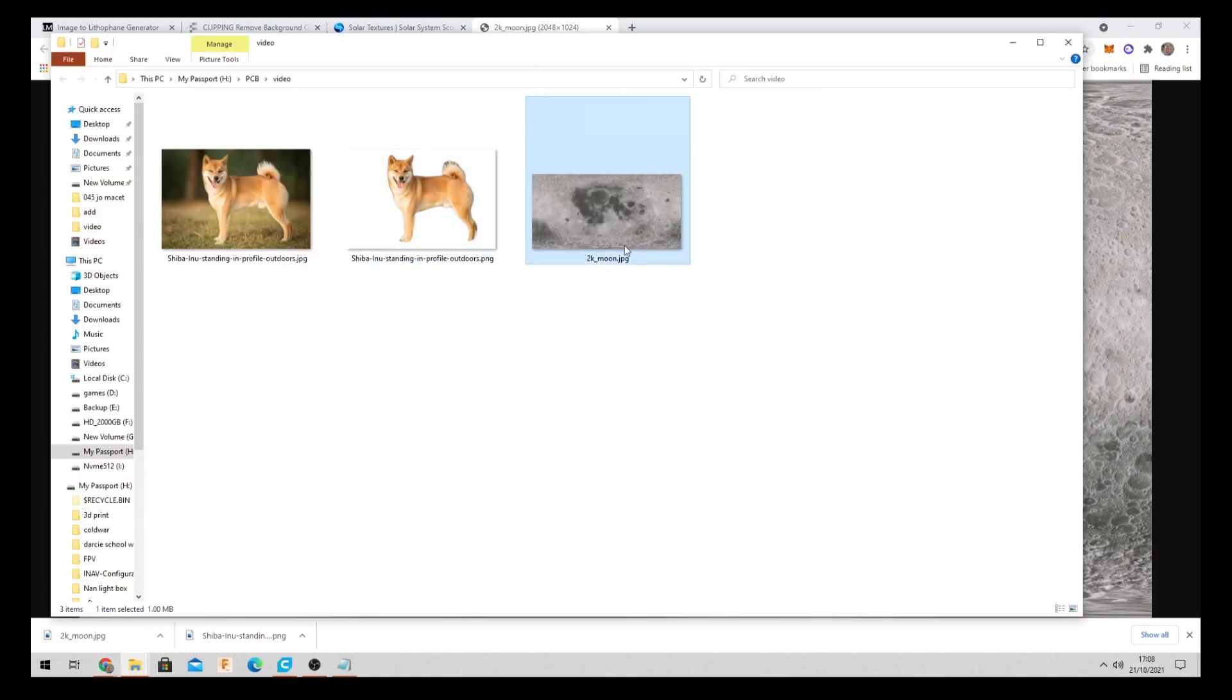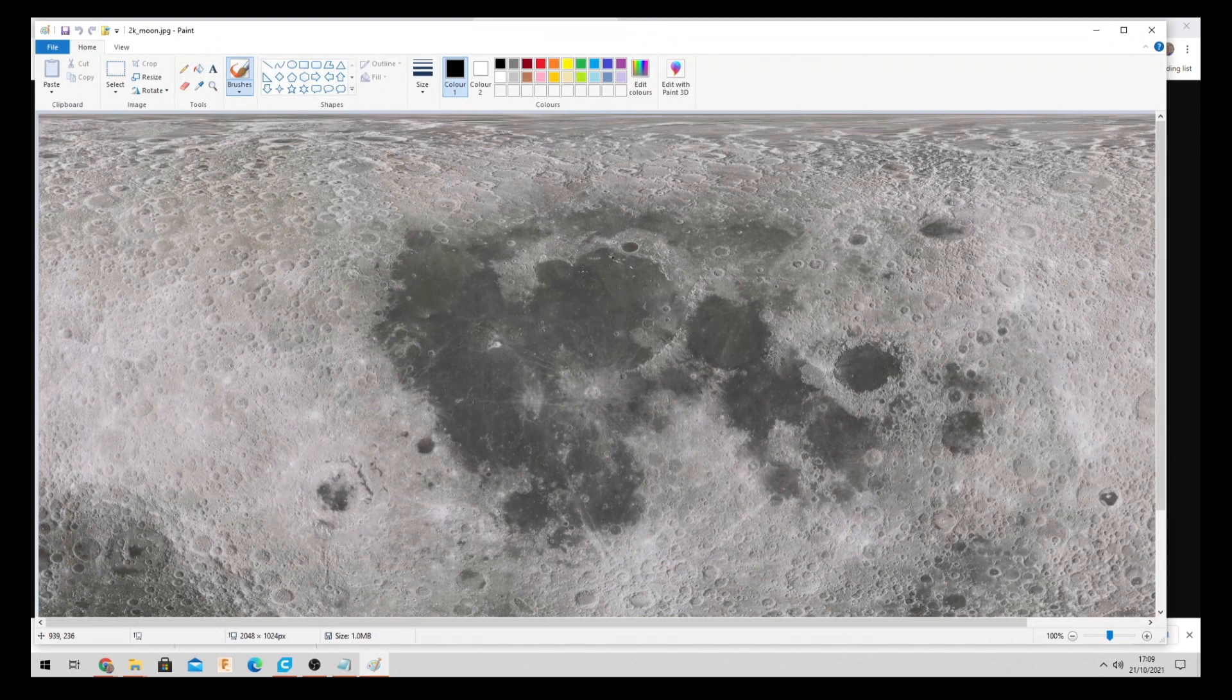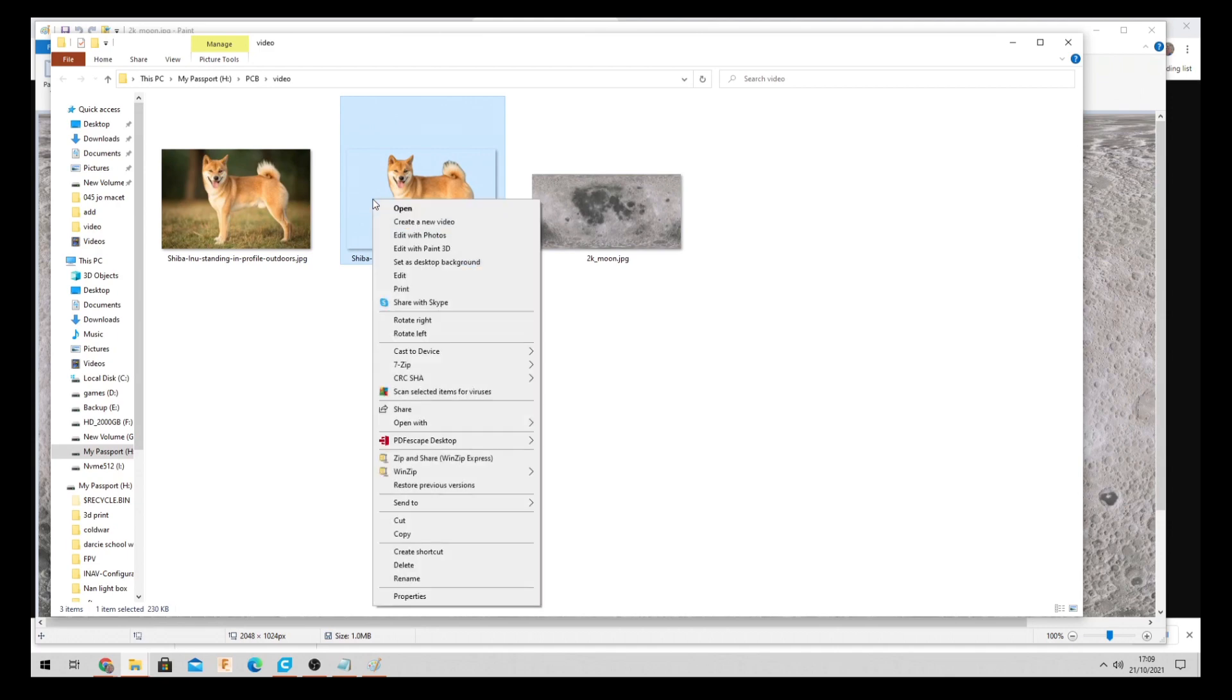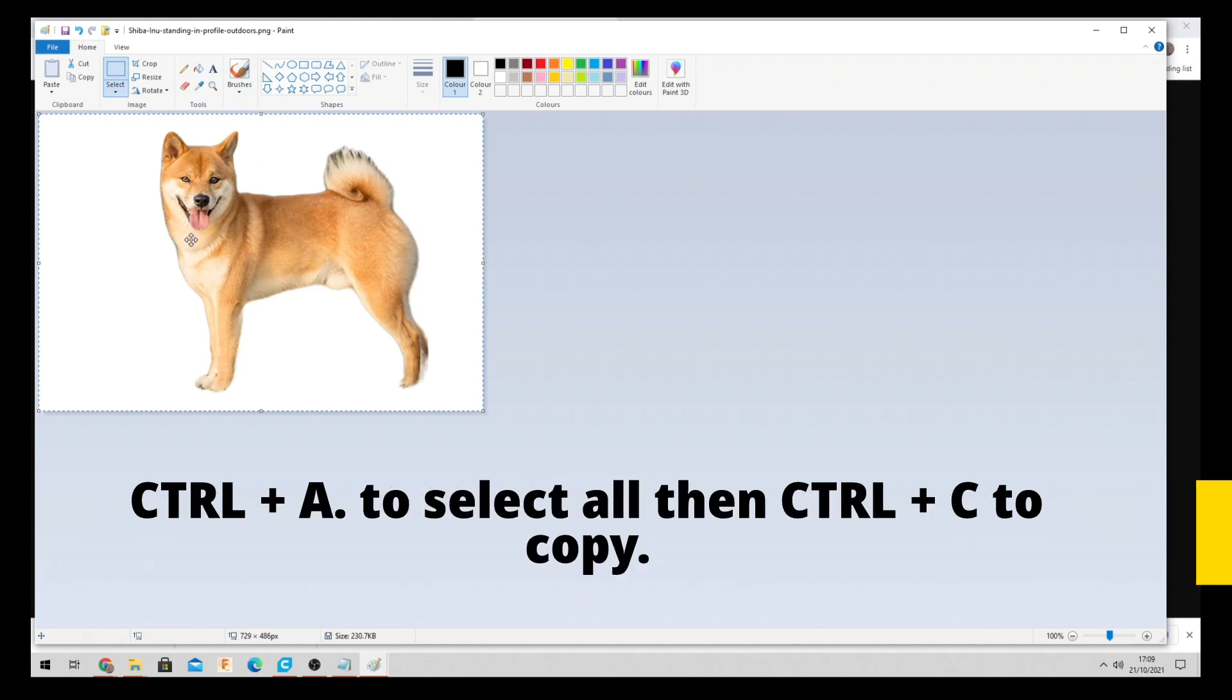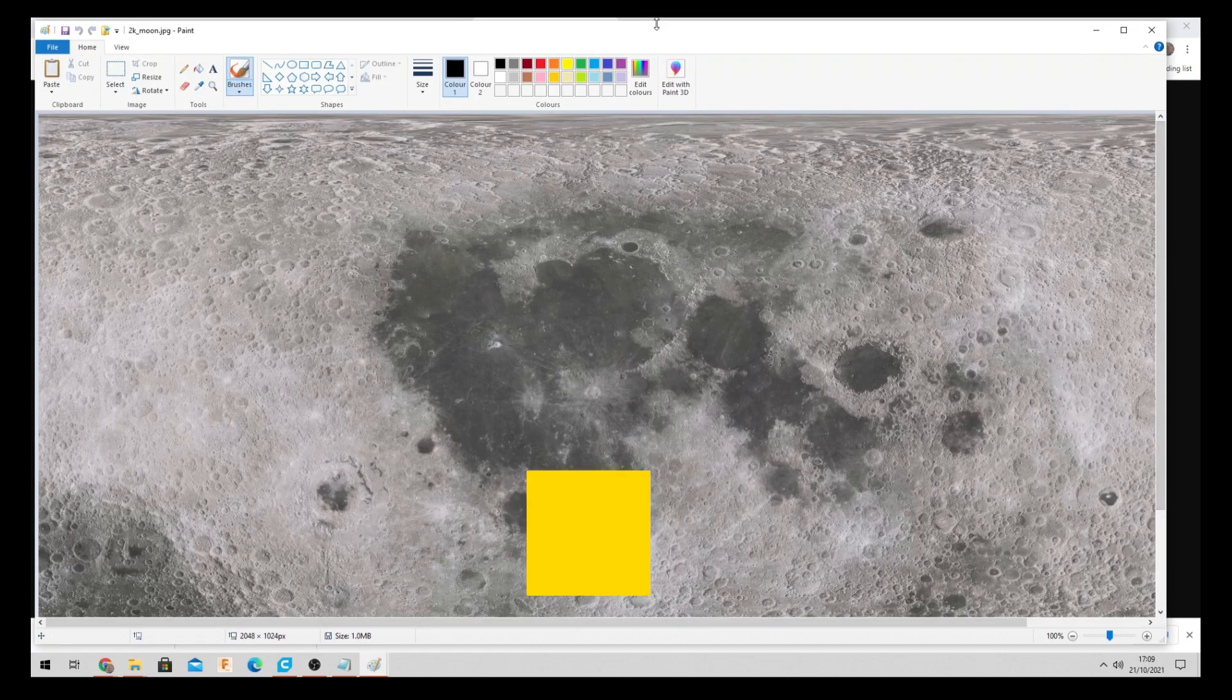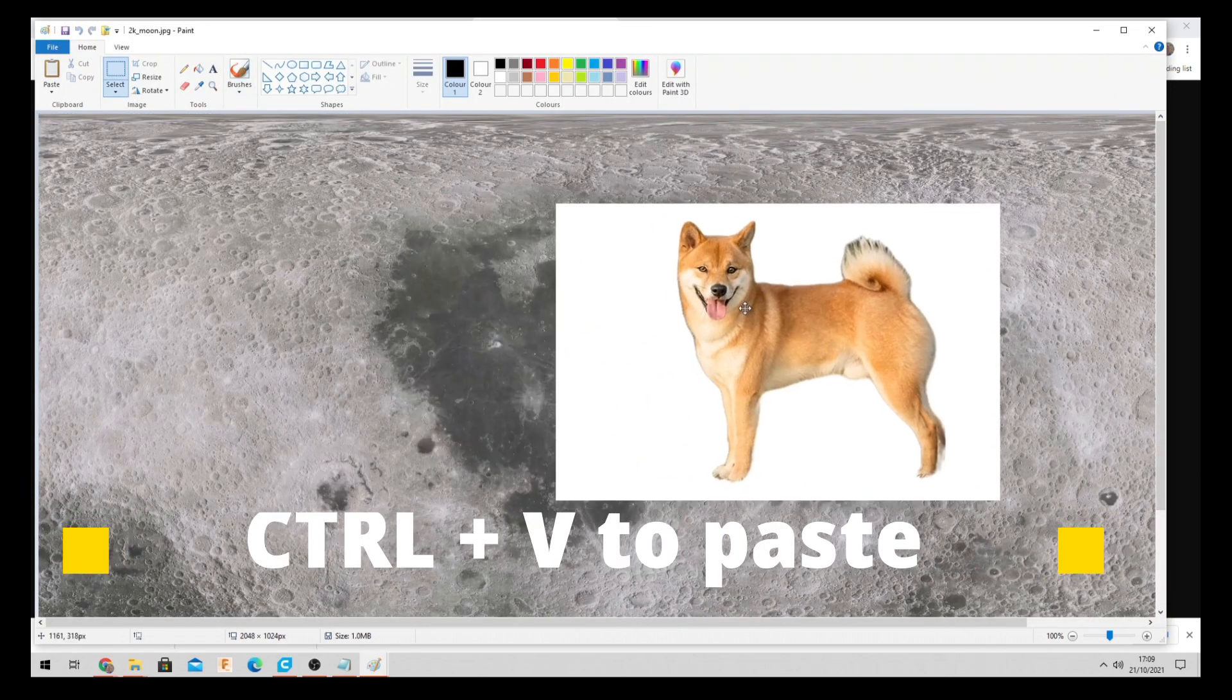So if we come to this image now. If we right click on the moon image. Go edit or open in paint. There's our image. Perfect. And then we go back to that folder and pick up our Shiba Inu dog. Click on edit on that one as well. And here. So then if we click control A to select all. Control C to copy. Come back to our moon picture. Which is here. Control V to paste. And there's our dog.